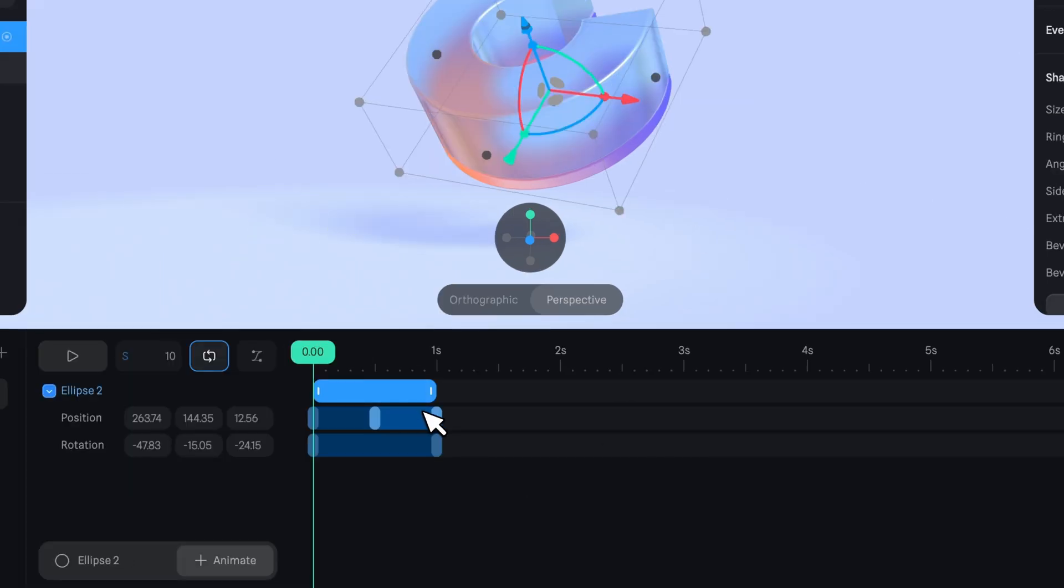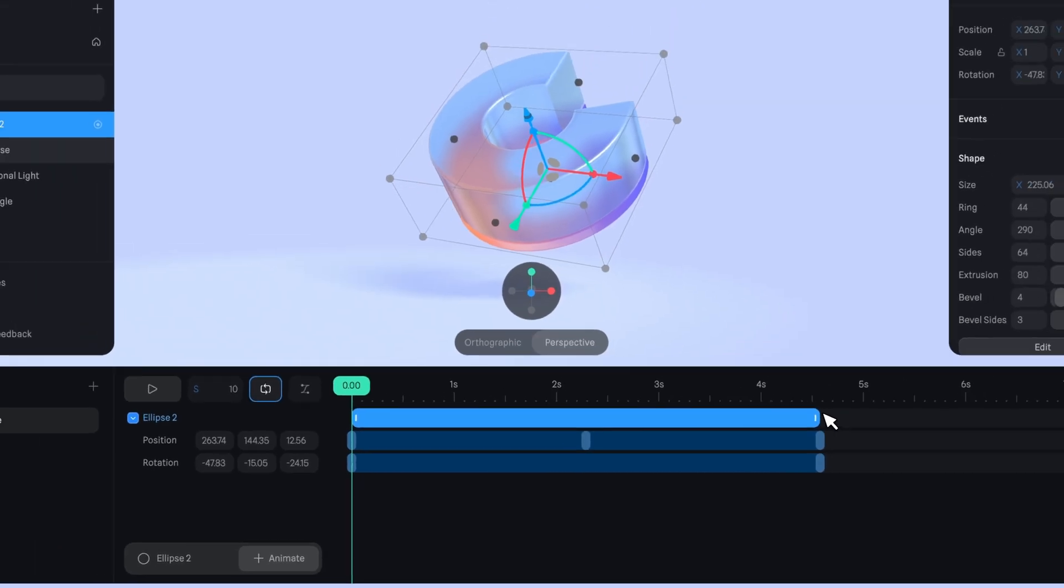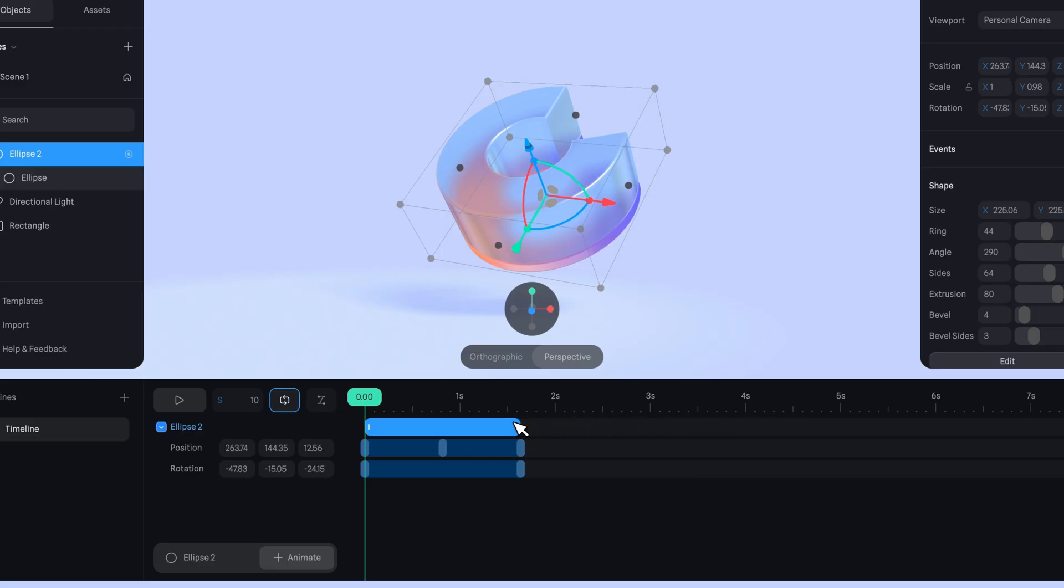To adjust the length of an object clip, go to the start or end, click, and then drag. By resizing the object clip, the keyframes and transitions will be scaled proportionally.